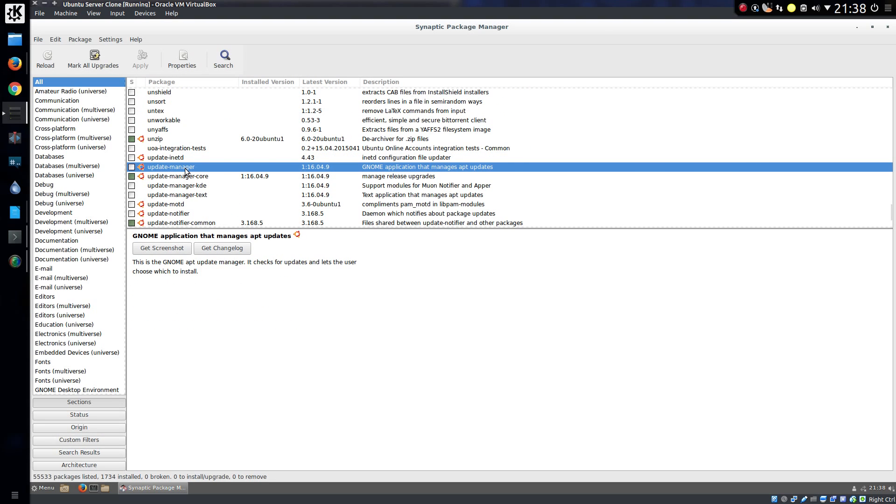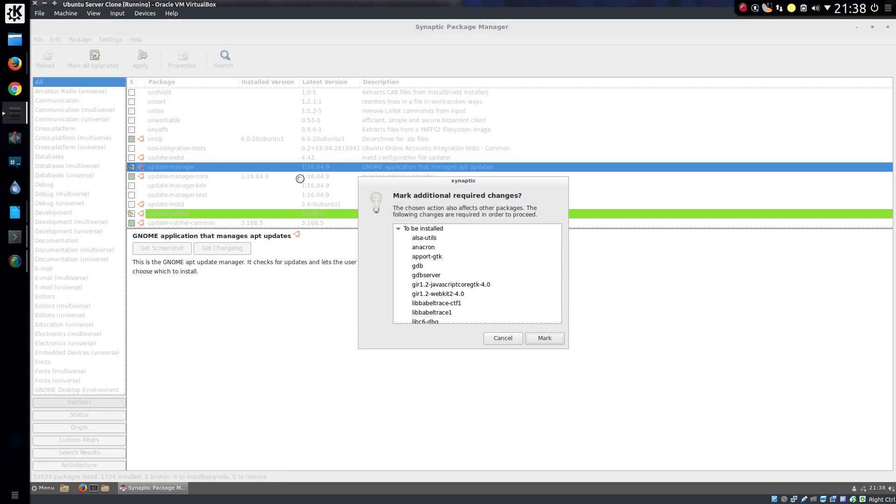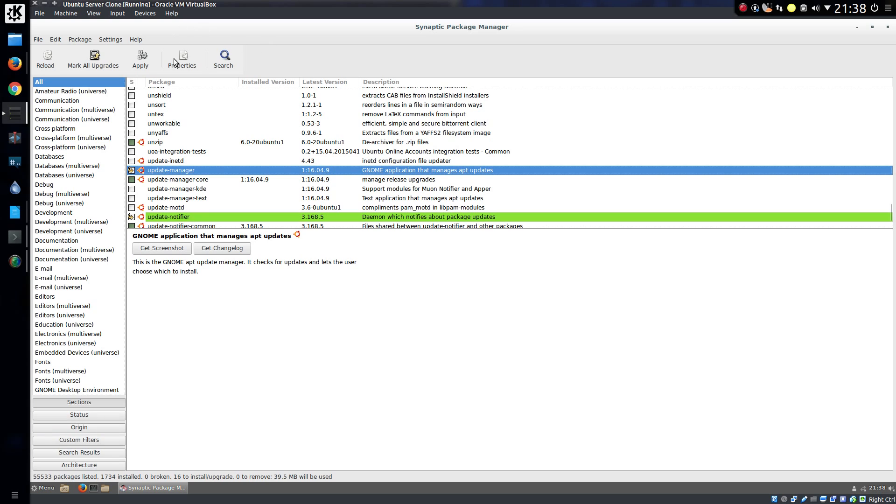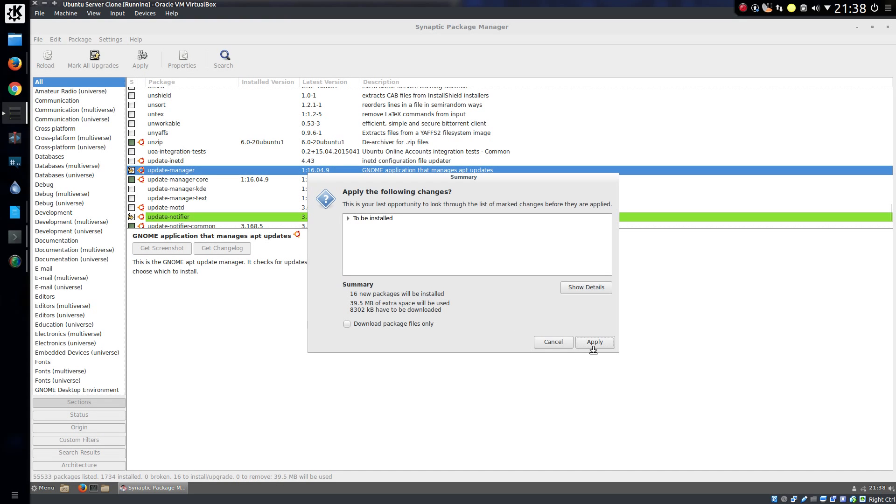There's an update manager, so you could install that. It's got a few dependencies there. That's okay. That's not too major. Apply that.